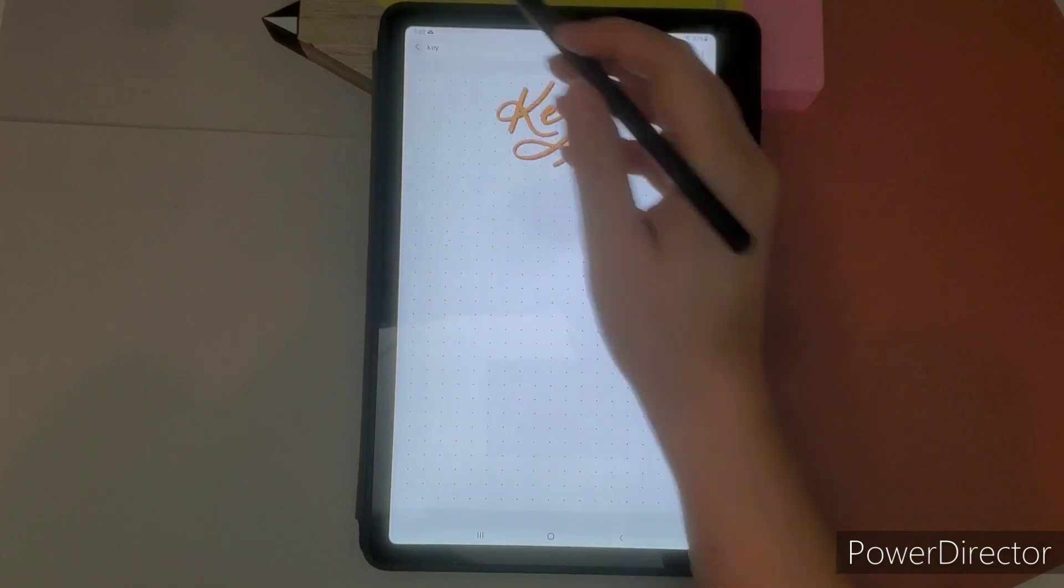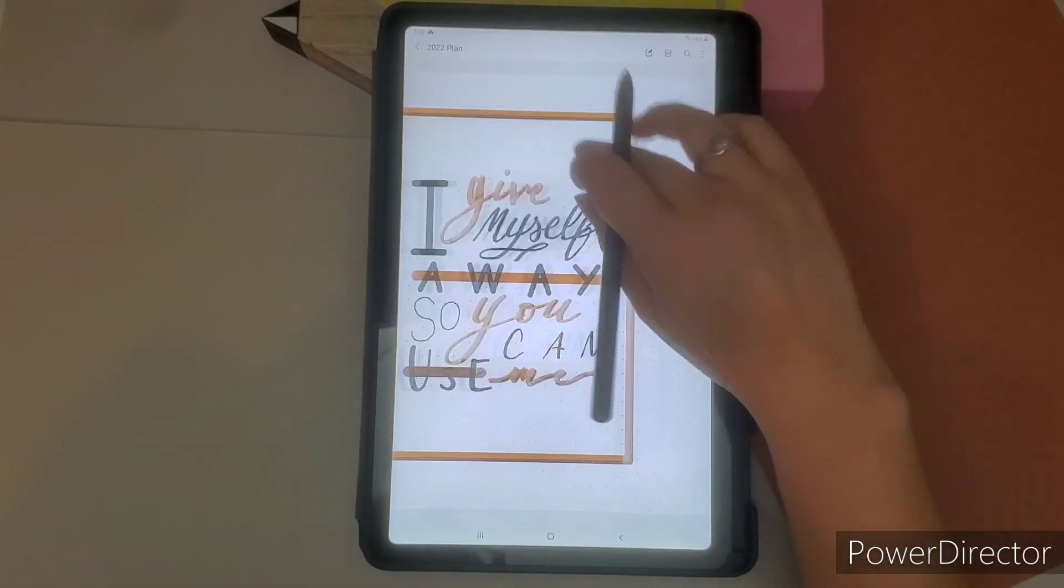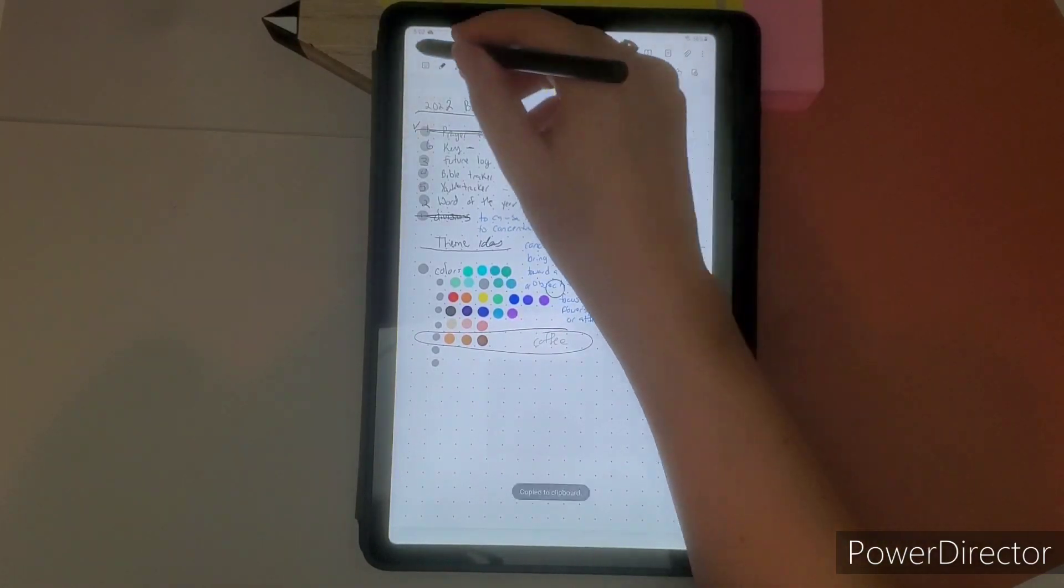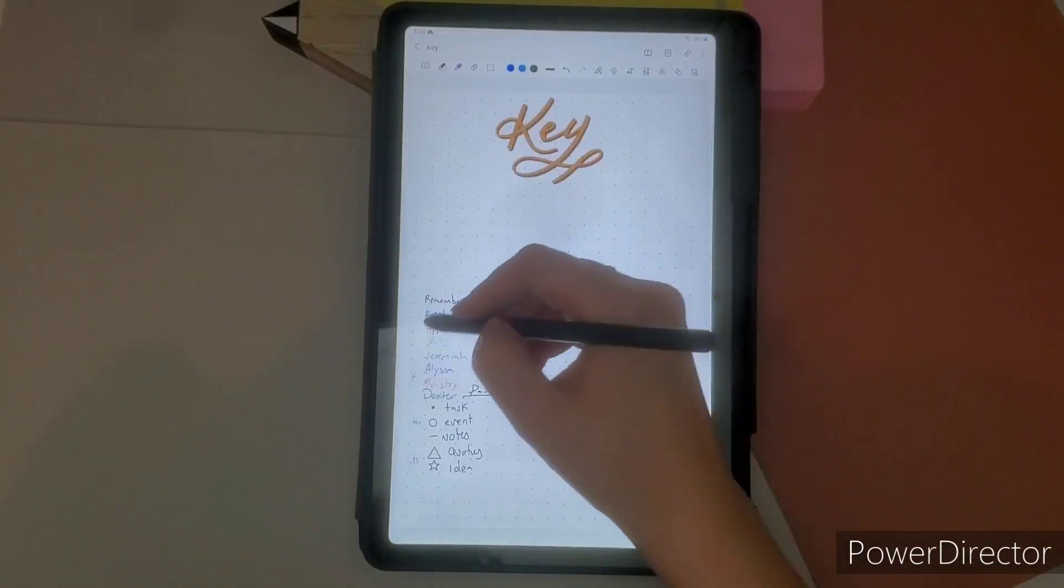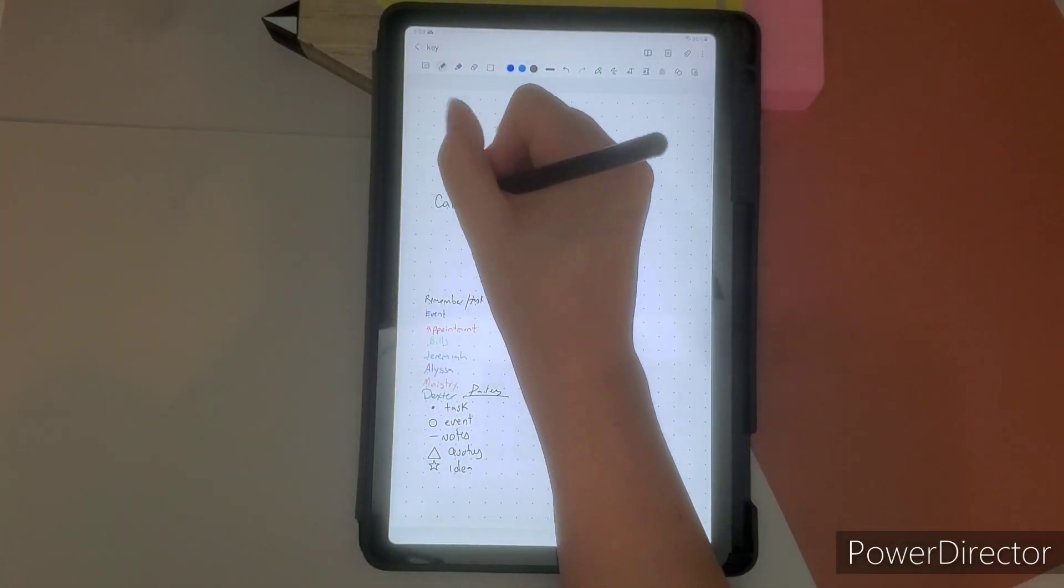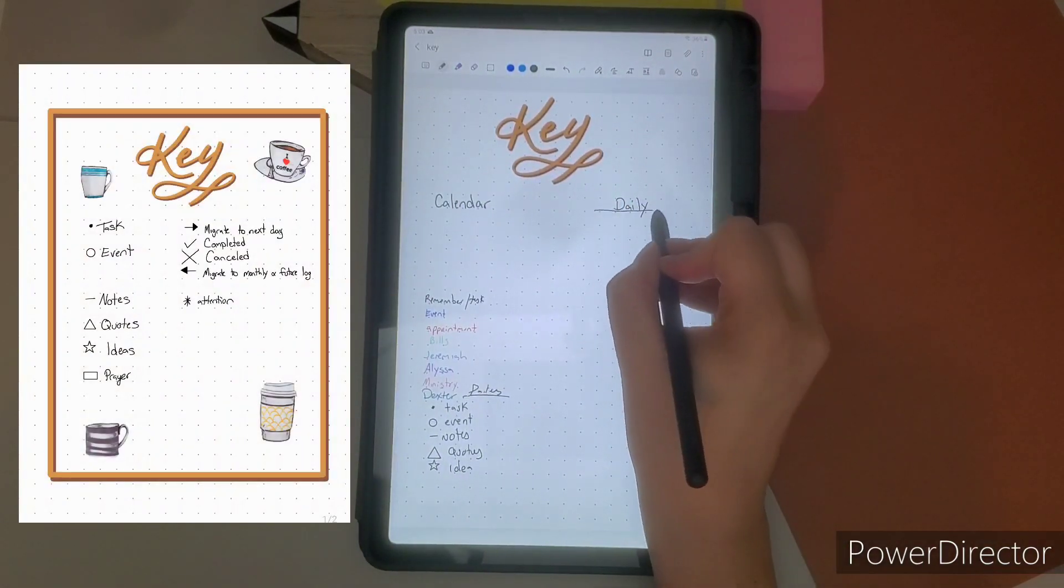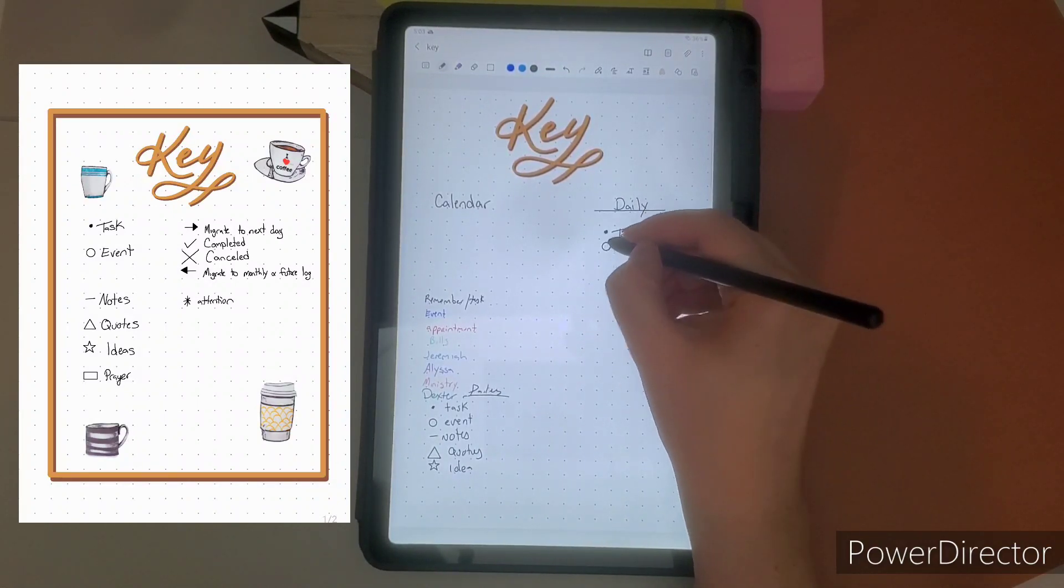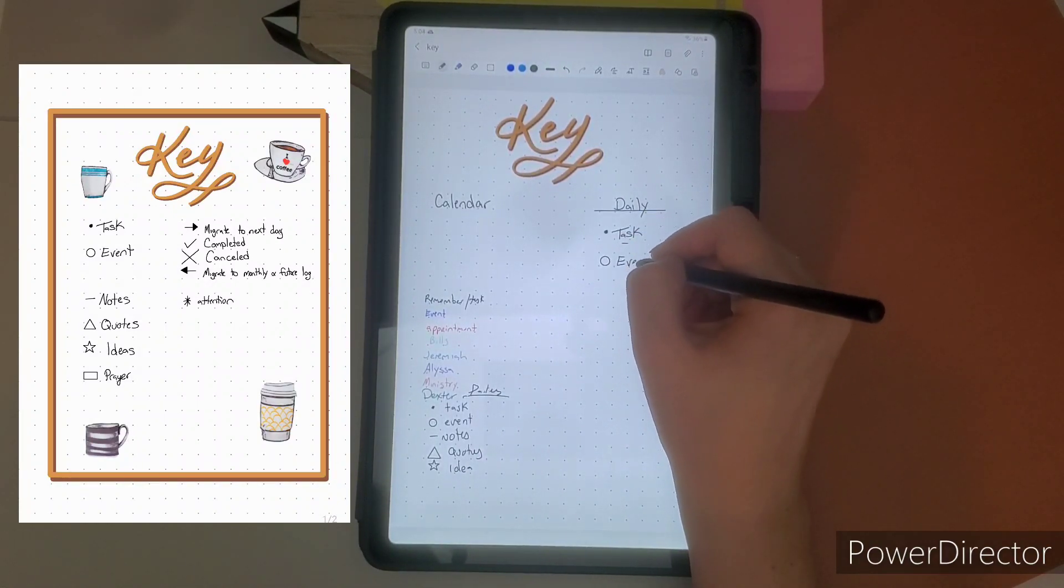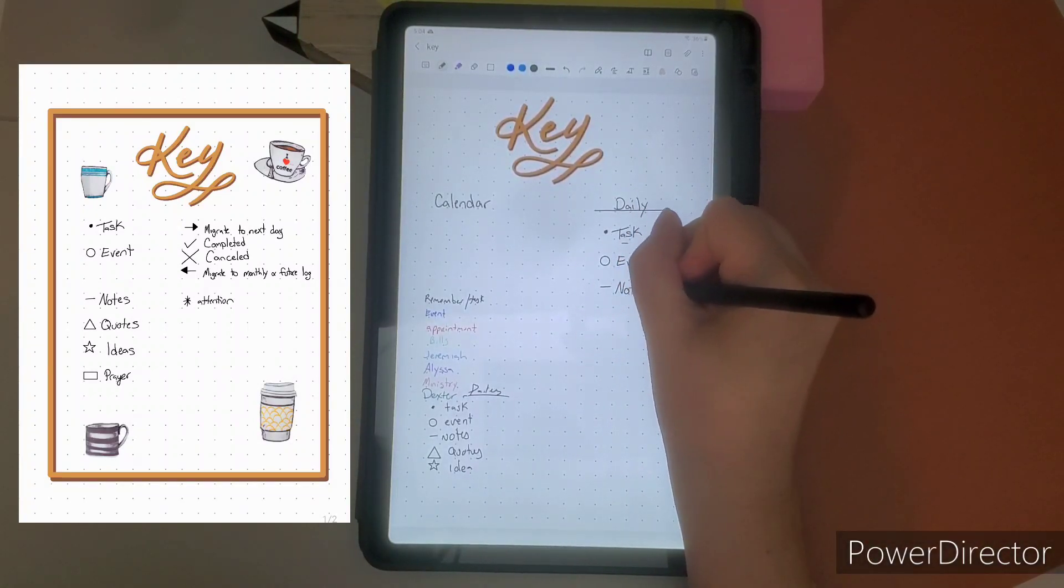So I have started really bullet journaling as the creator Ryder Carroll kind of said. And so these are the bullets that I do use. I have since the making of this video, I have already kind of edited my key. It's basically the same. But I just added like, what does an arrow mean? And when a task is completed, I put that as well.